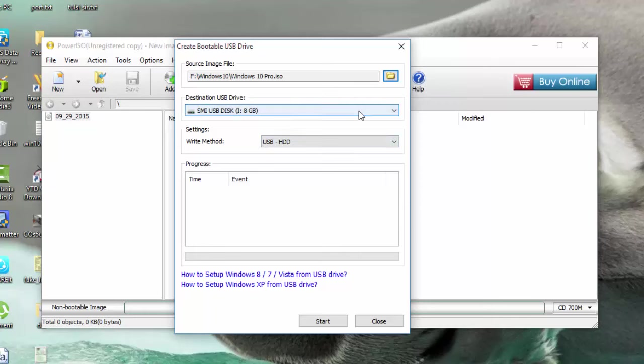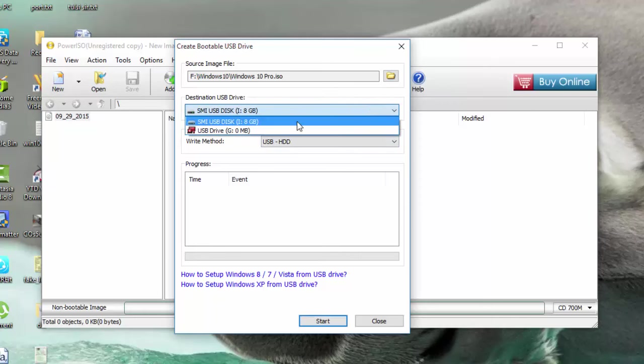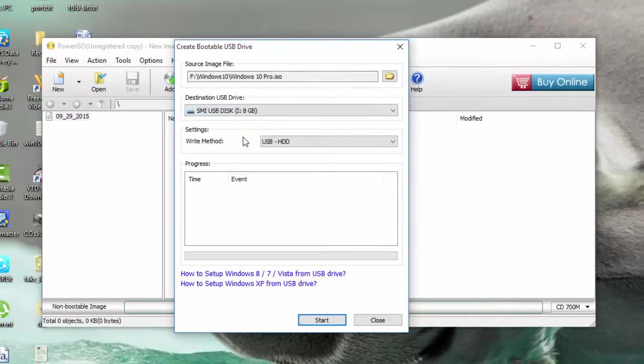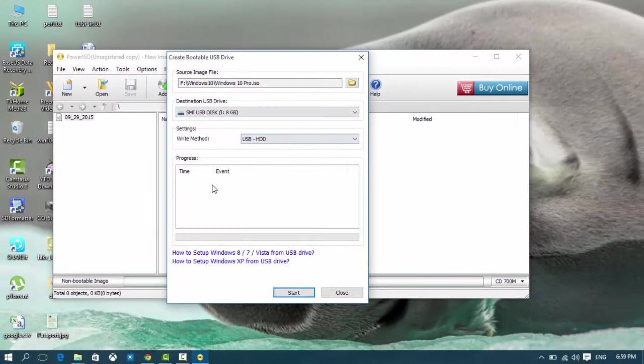Now you need to insert your pen drive. I've already inserted it. And start.